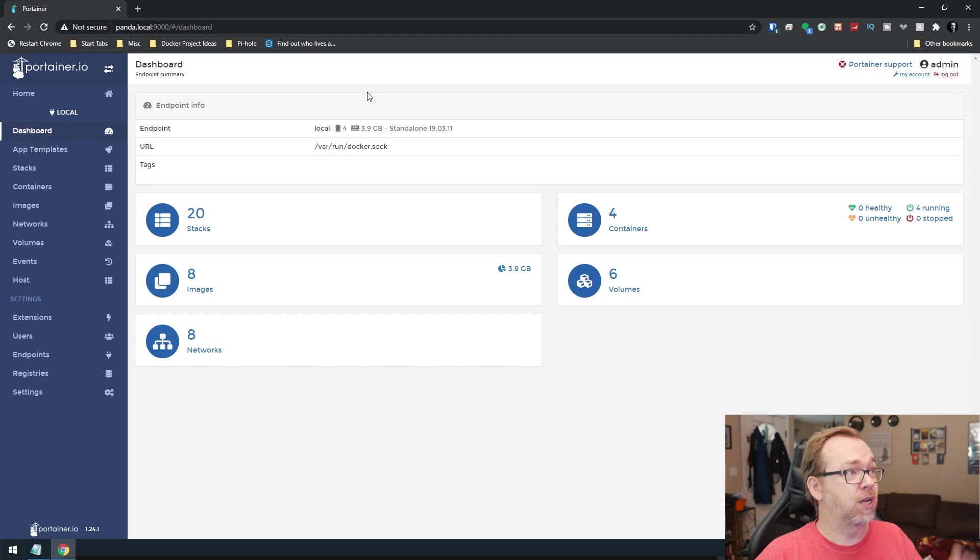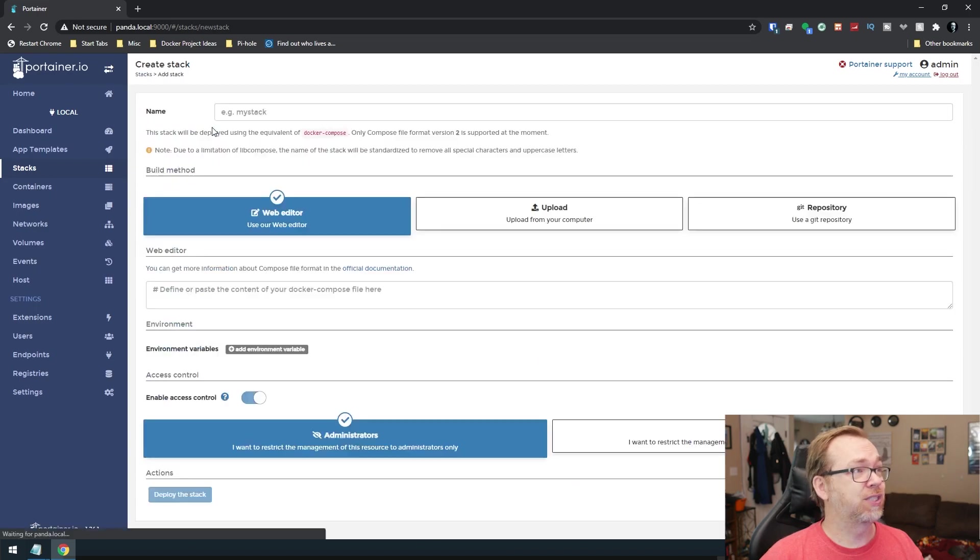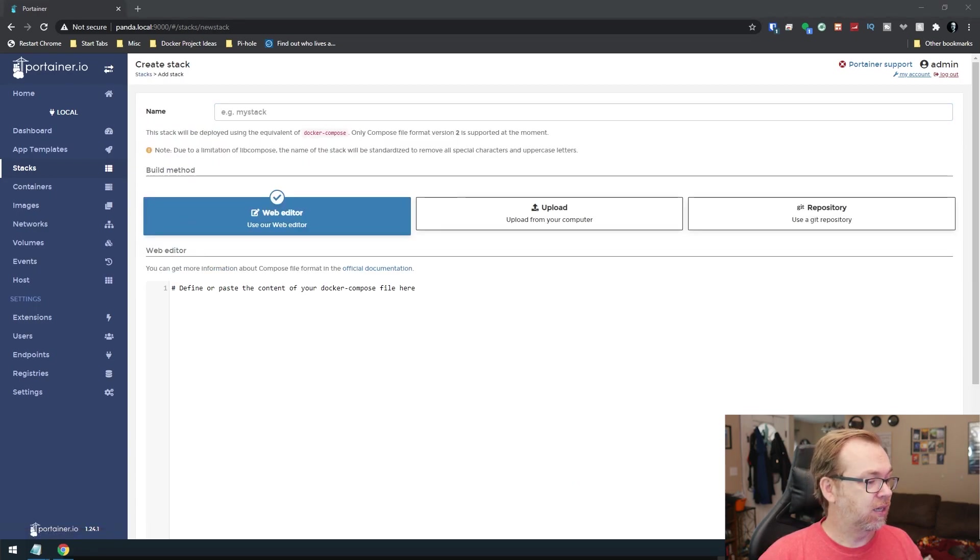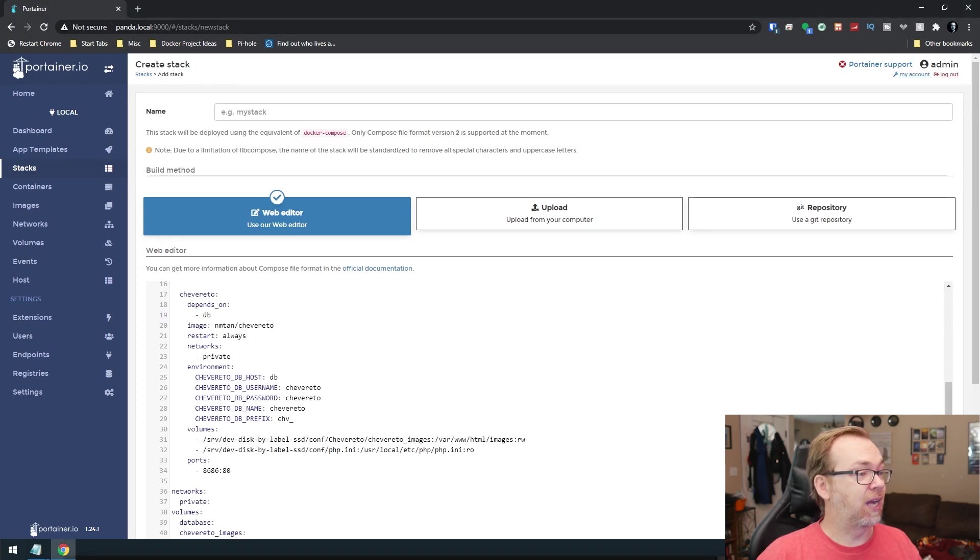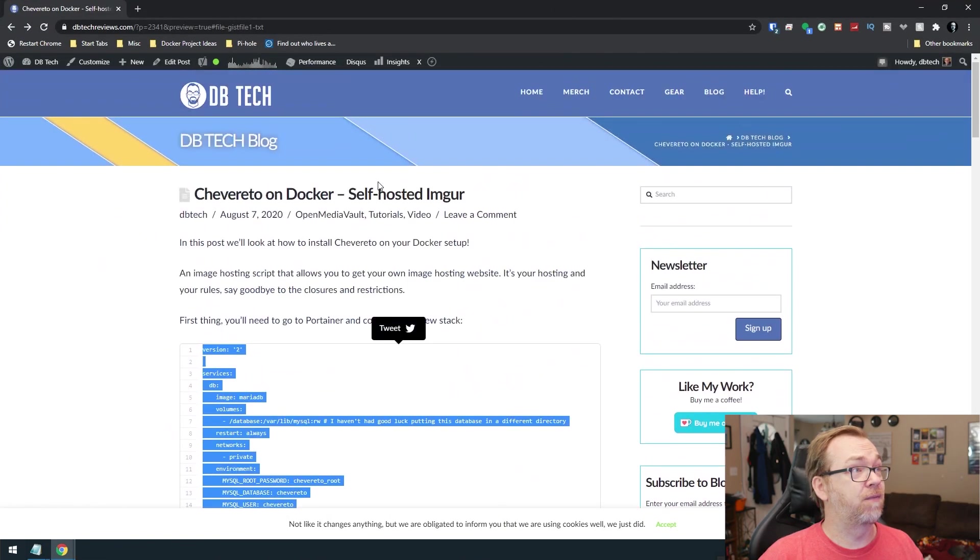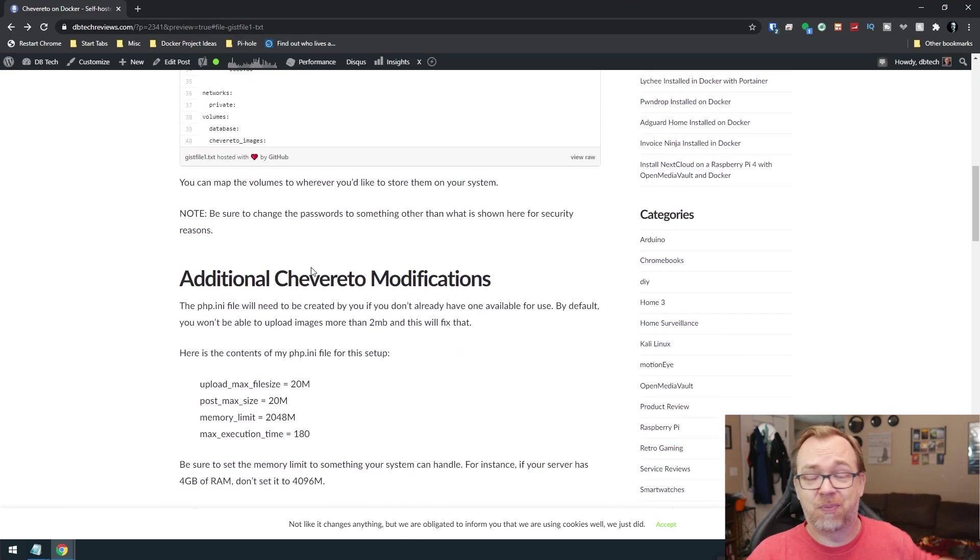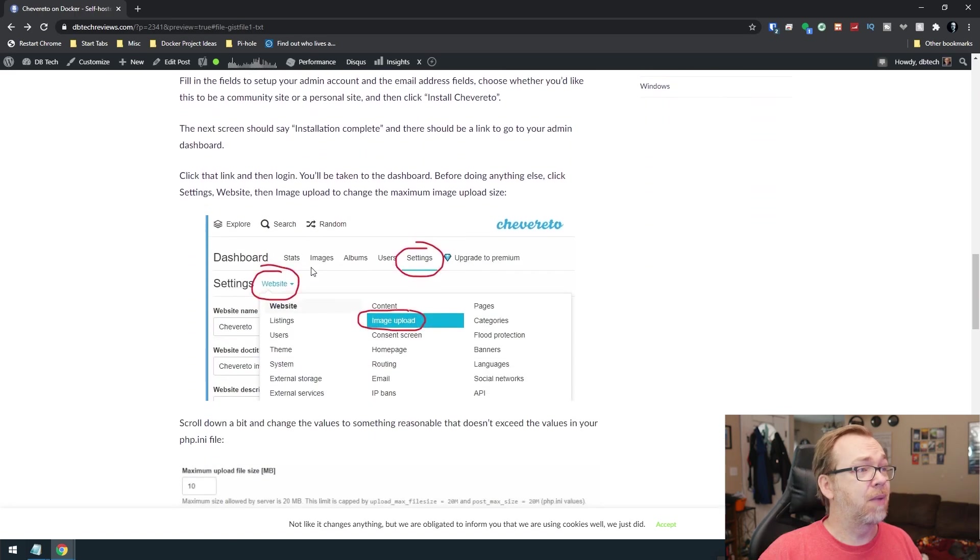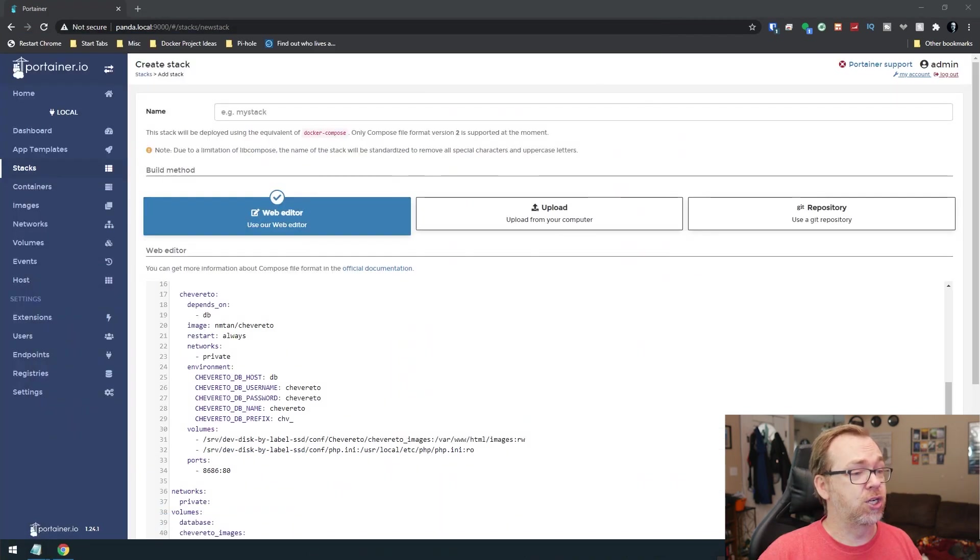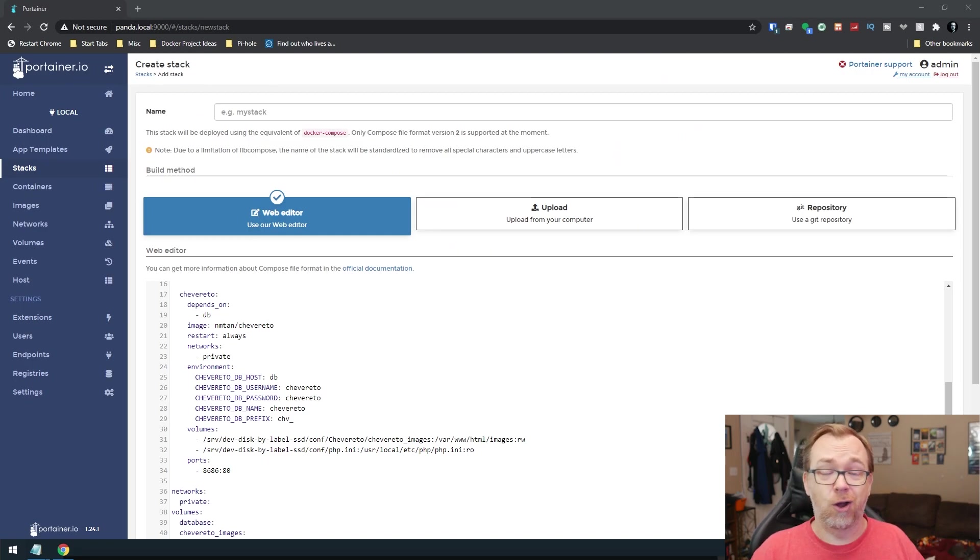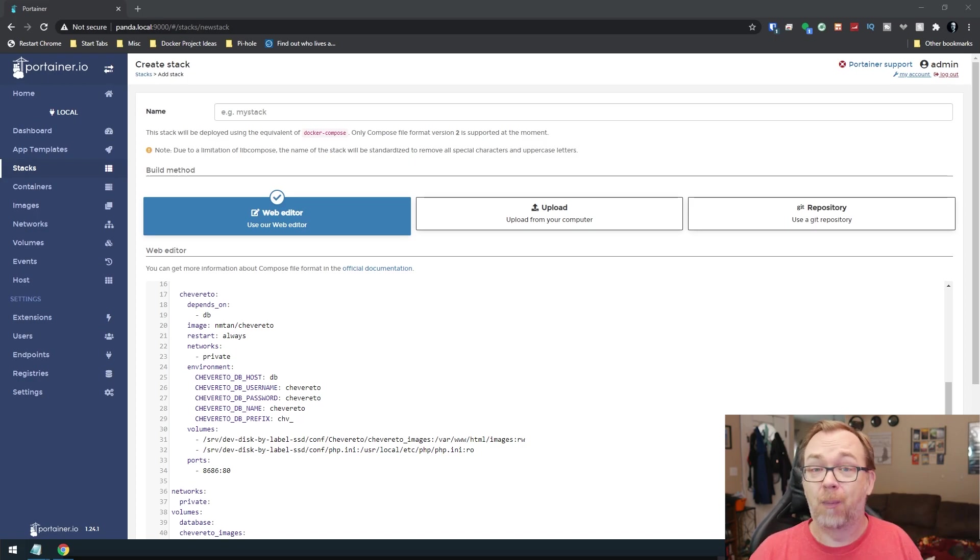So what we're going to do is go to Portainer first. We're going to go over here to stacks. We're going to create a new stack. And then I've got a blog post with some code down here. In fact, in the description down below, you'll find a link to this blog post. It's not quite finished yet, but by the time it goes up this afternoon, it will be. And it has all of the instructions that you'll need in order to do this.